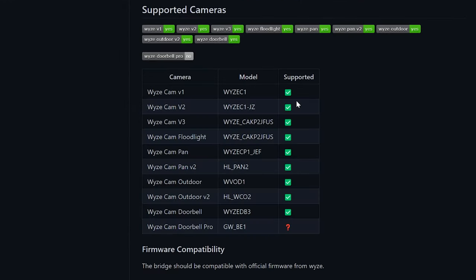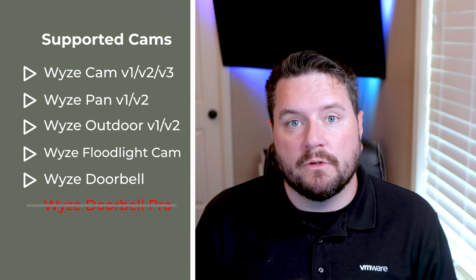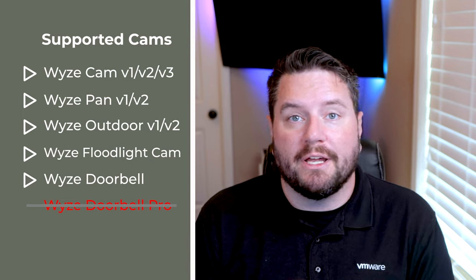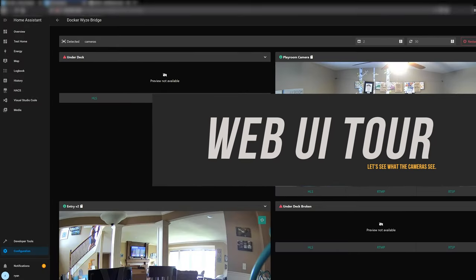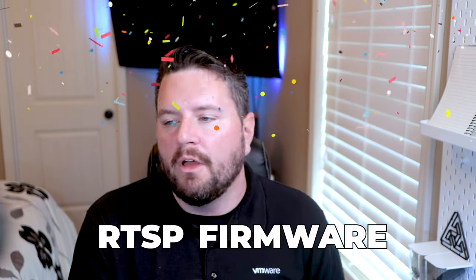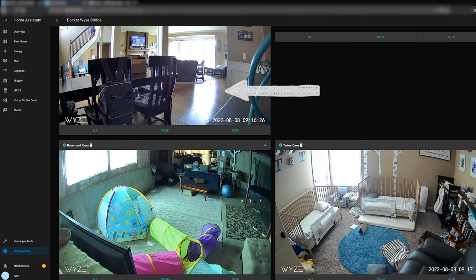I've got two cameras that are offline right now — these are my battery-powered outdoor cameras, which are now supported; they were not supported in an earlier version. The project page has a great matrix showing all currently supported cameras. It supports pretty much every Wyze camera on the market with the exception of the Doorbell Pro — Wyze cameras version one through three, the floodlight camera, pan versions one and two, outdoors versions one and two, and the original doorbell. You don't need the RTSP firmware — it's going to pull the stream from the camera regardless. For example, the version two pan camera does not have RTSP firmware, but this image is actually coming from that camera right now.